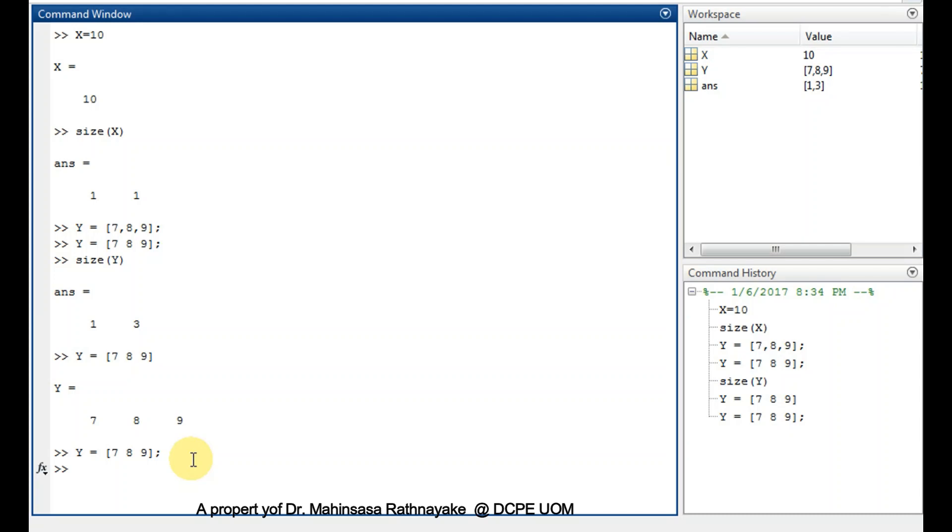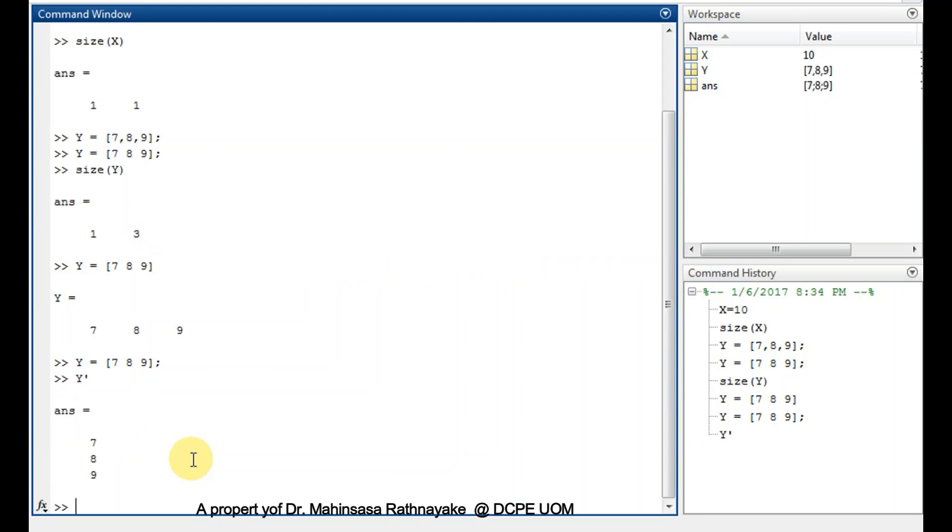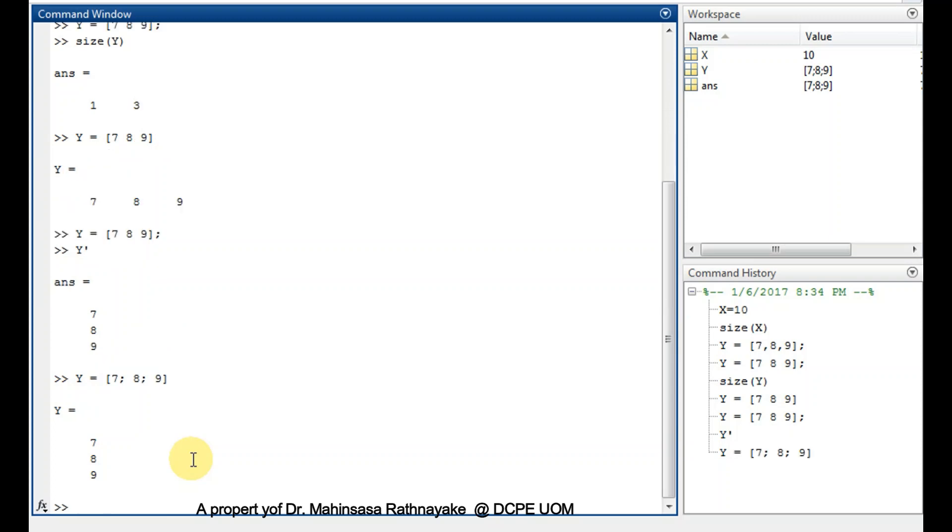One more thing that we can do is, let's say we want to get the transpose of a row vector. Otherwise, let's say we need a column vector. So we can just type Y, which is our previous vector, apostrophe. Here you get the column vector or the transpose of previous row vector. We can also do it by using semicolons like this. We can use a semicolon to separate the rows. Okay, we got the column vector.